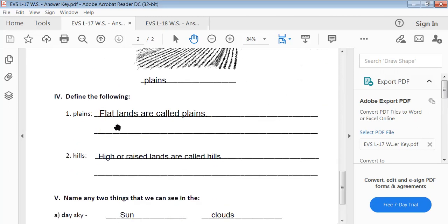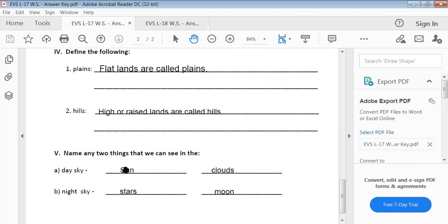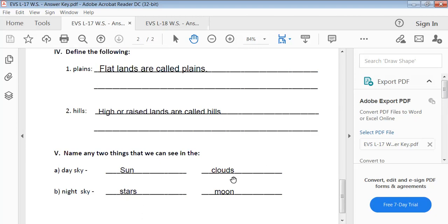Define the following. Plains: flat lands are called plains. Hills: high or raised lands are called hills. Name any two things we can see in the day sky: sun and clouds. Night sky: stars and moon.